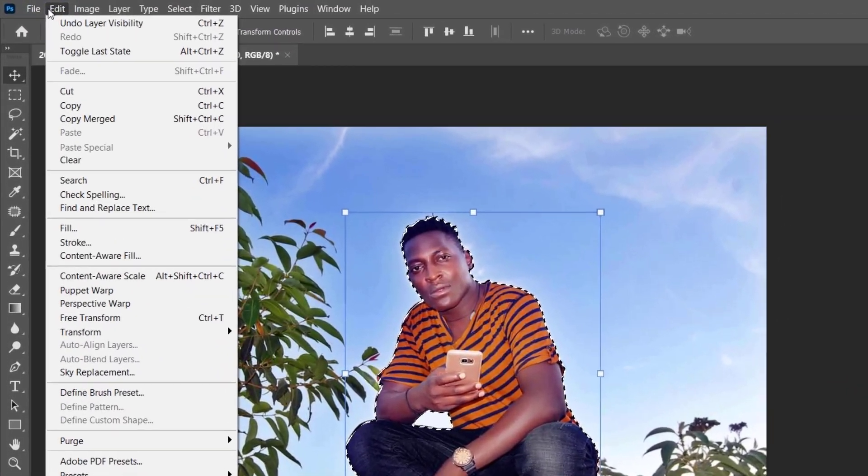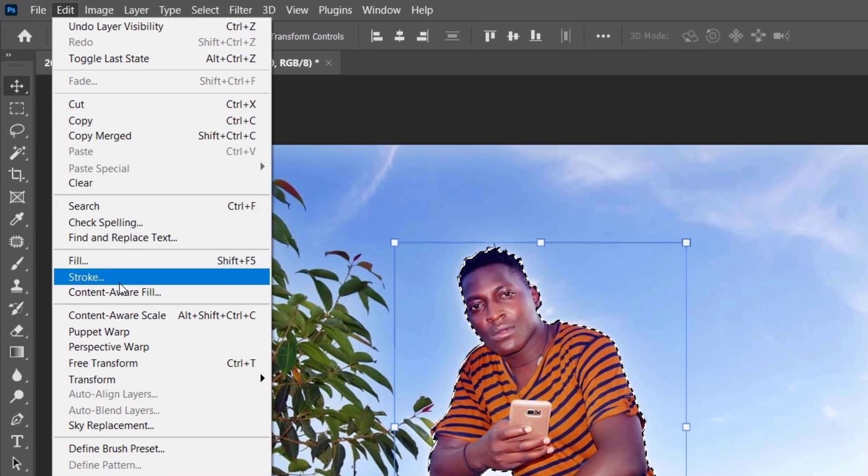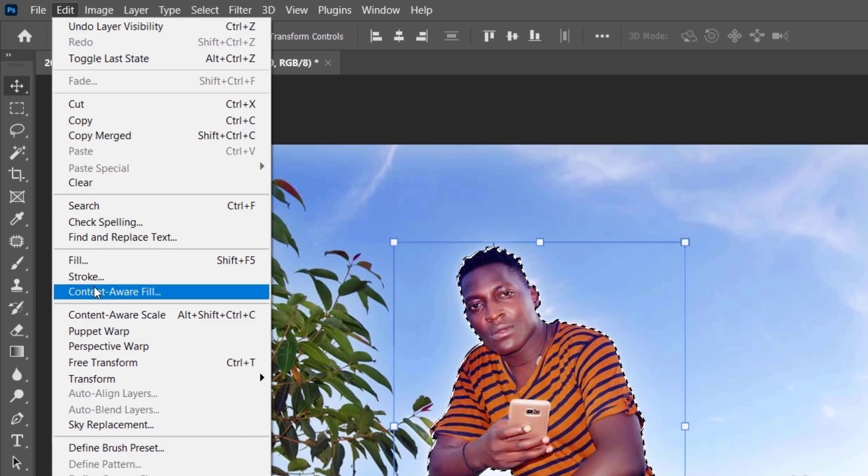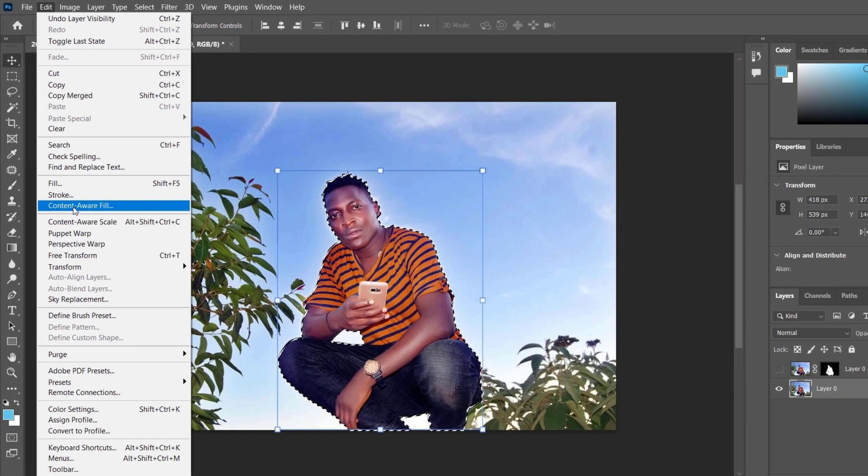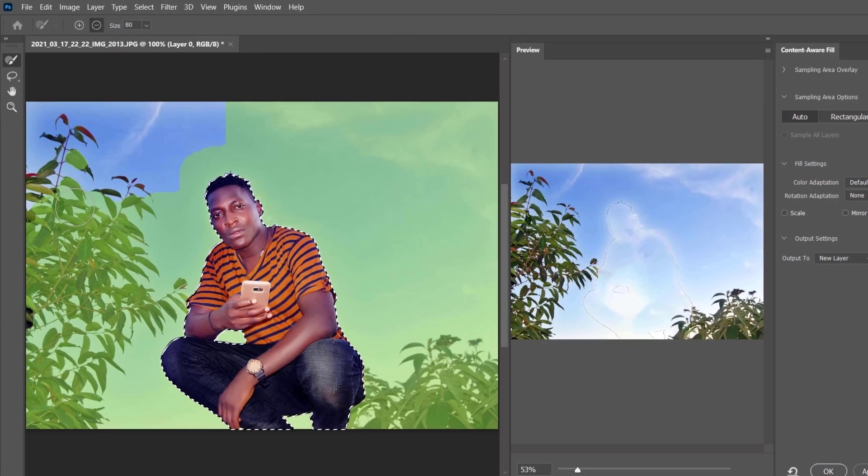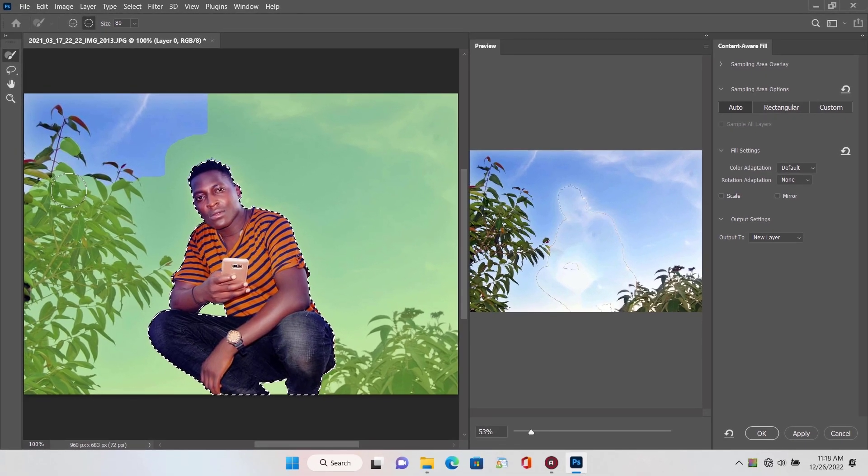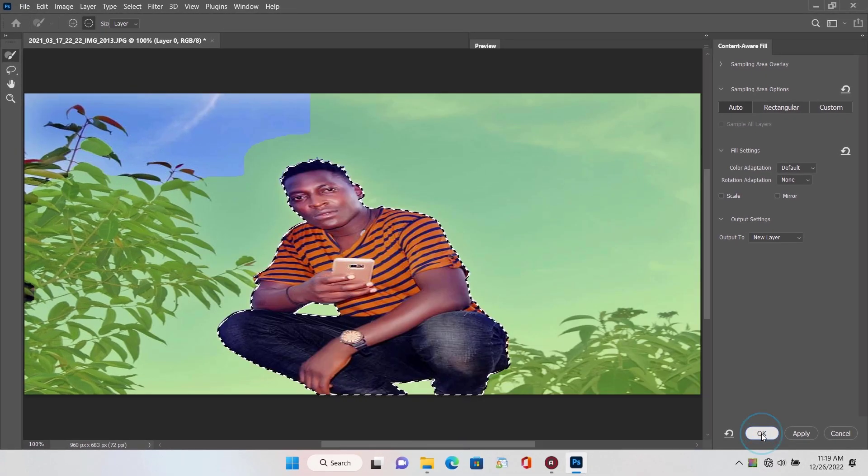Move up and click on the edit menu. Select content aware fill. Done, now click on OK.